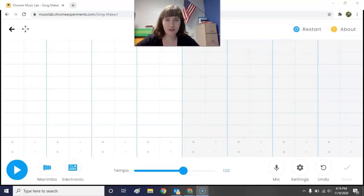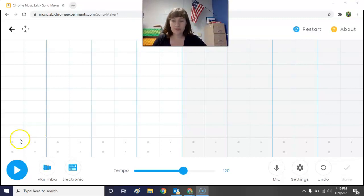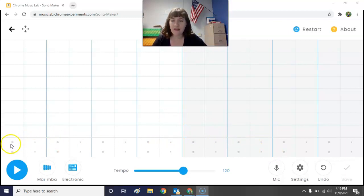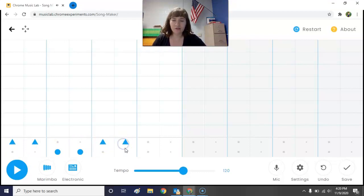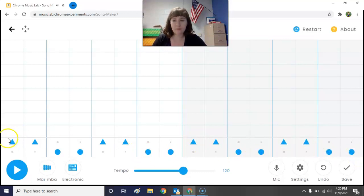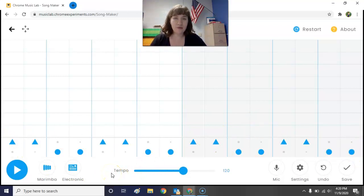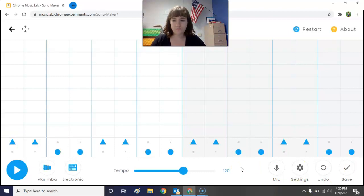Now your screen should look like mine. Down at the bottom you see there's a slightly wider gray line and some different-sized circles. I'm going to create a beat down here and I want you to copy my pattern. For my pattern I'm going to do: triangle, triangle, circle, circle, circle, circle, and so on. Go ahead and pause the video to create your beat on the bottom.